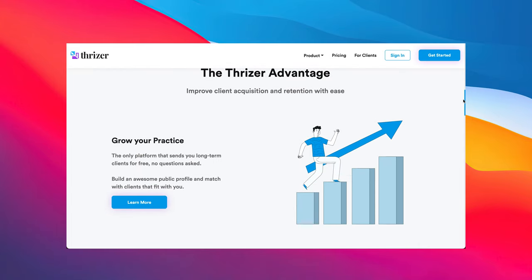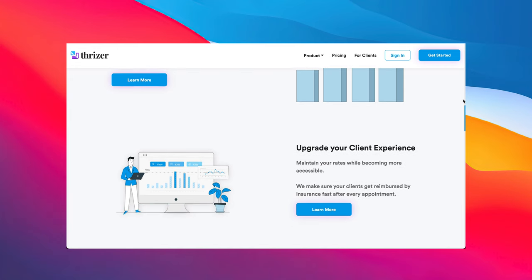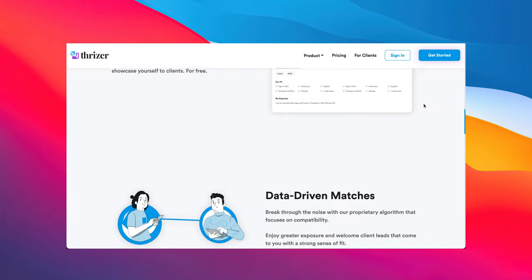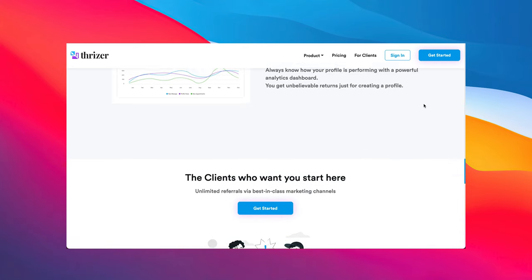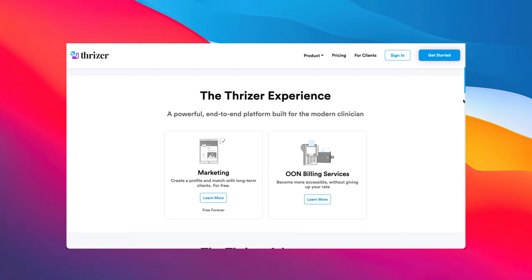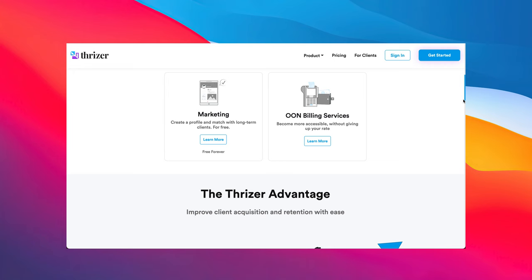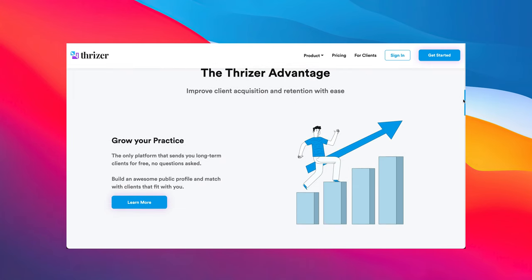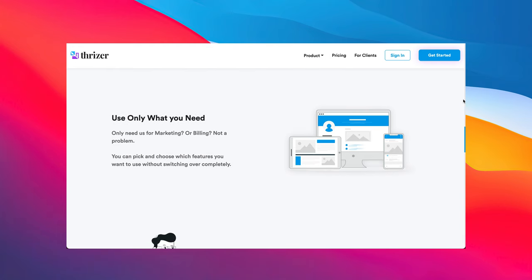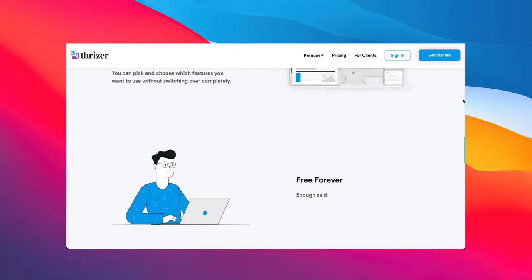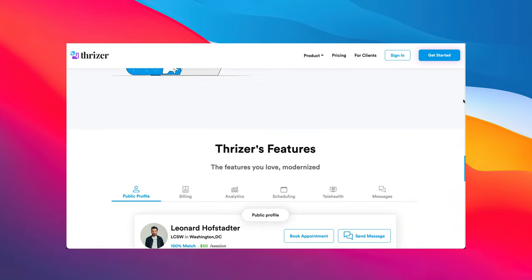Before we move on, let me tell you about another tool: Thryser. They are the sponsor on today's video and a new company that's going to change the game for providers in private practice. One of the coolest benefits right now is that they provide end-to-end support so that your clients can use their out-of-network benefits. They will work with your client and the insurance company to make sure that happens. As a provider, you can keep your cash pay rate, and your client gets the reimbursement they're entitled to for their therapy sessions. This is usually a real pain and a real headache, but Thryser makes it super easy — and the best part is it's completely free for both you and the client. There's a link down below in the description.